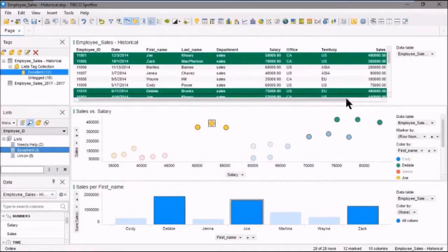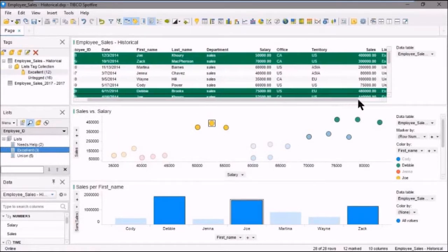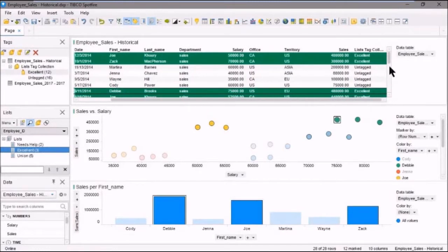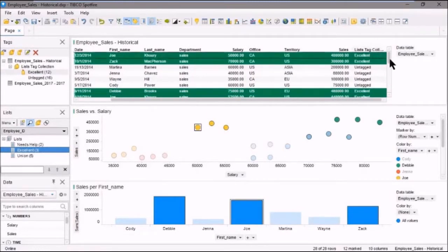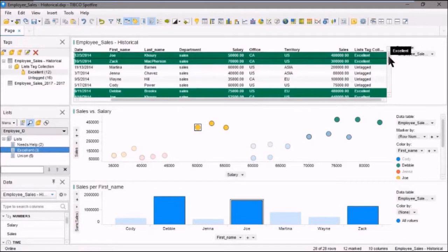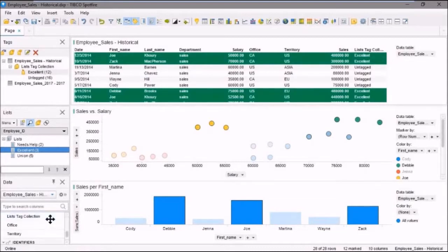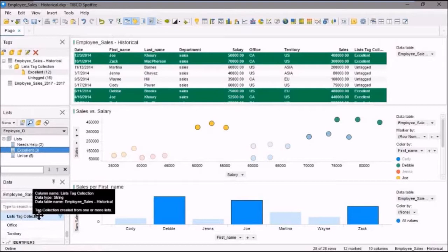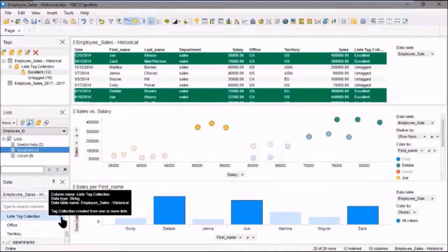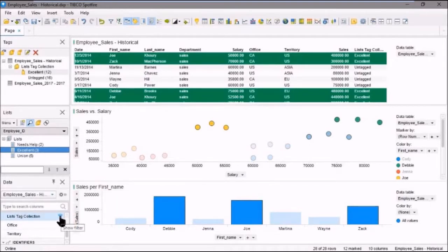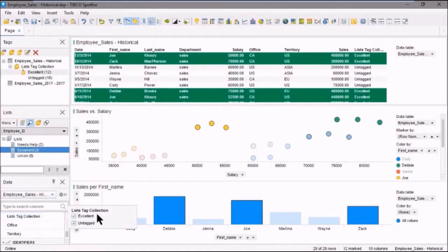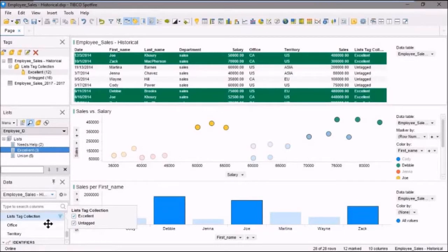Okay. And now if we scroll over, we'll see a new column here, lists tag collection, because a tag collection represents a column in the table. And so values can be filtered just like any other column. In fact, if we go down to our data panel here and we scroll down and we'll see the lists tag collection here. If we click on the filter icon, we'll see that we've got excellent and untagged here as well. So we can select either one of those just like any other column.